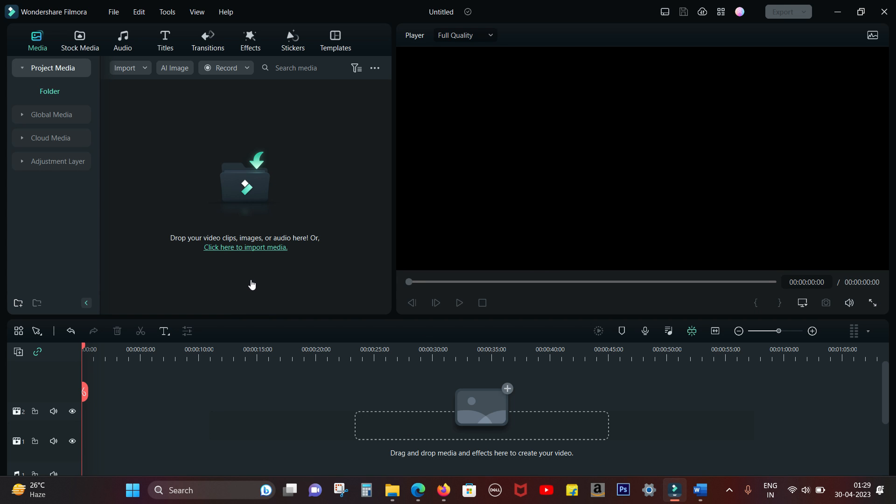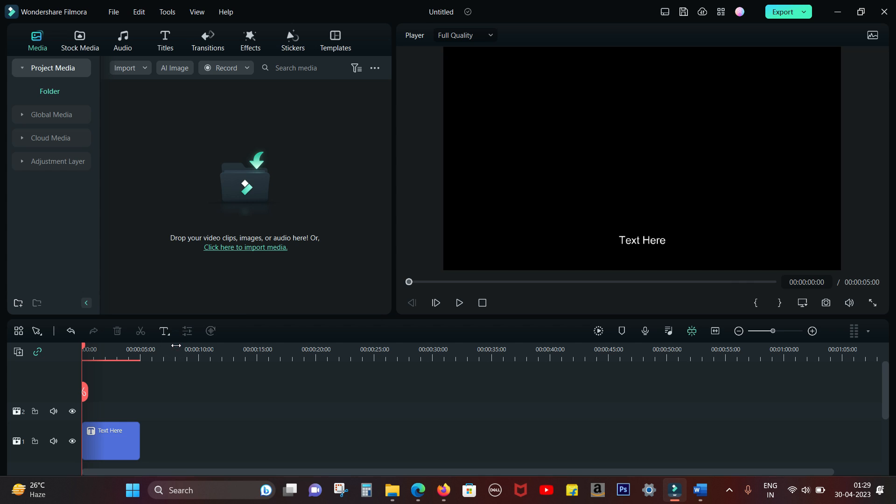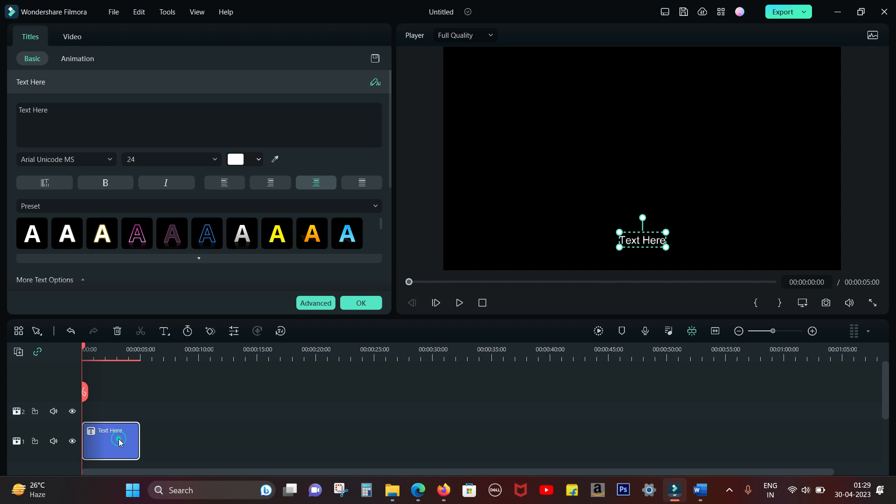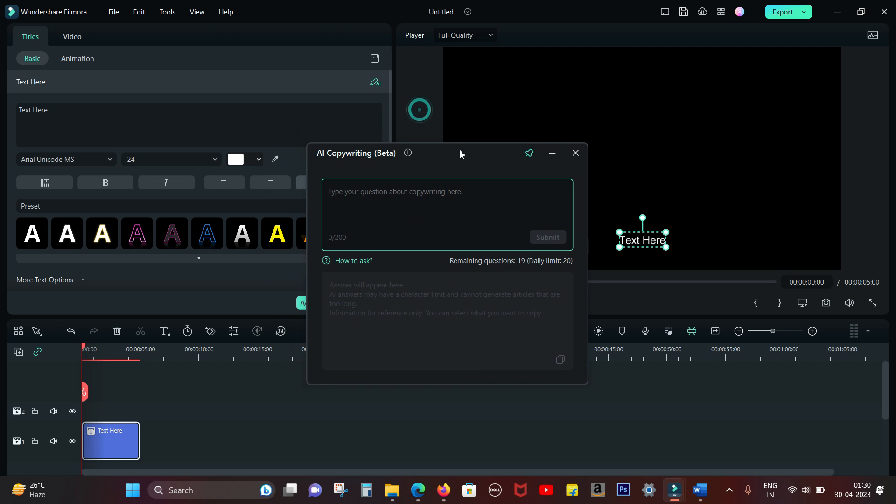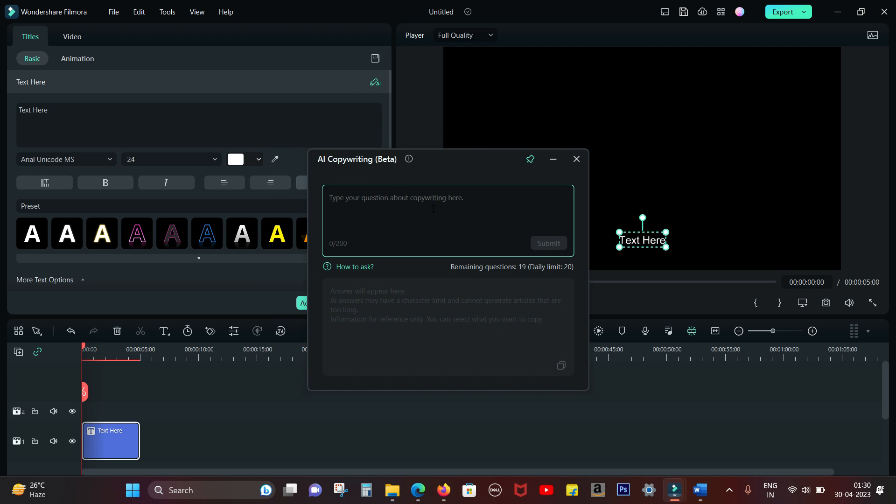Wondershare Filmora comes with ChatGPT inbuilt. So how to use that? Well, simply input a text and here in the text input editing option you get the AI copywriting tool. So you can ask for anything, any script or any video idea you have.